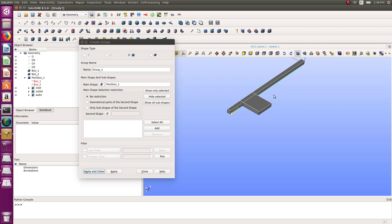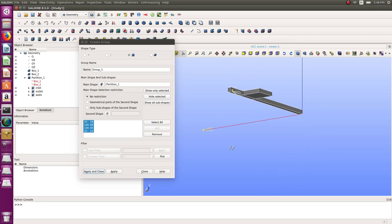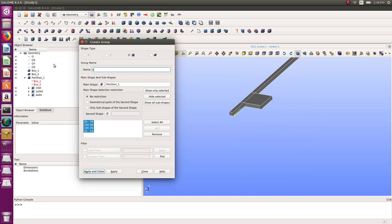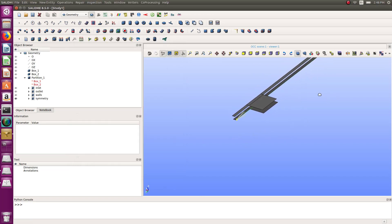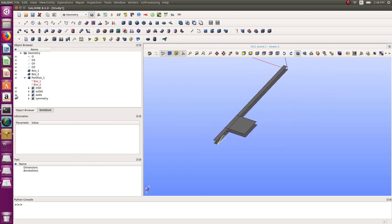I need a group for the symmetry faces as well. If you're wondering how I'm selecting several faces, I'm just pressing the Shift key on my keyboard, and pressing Ctrl to rotate. After adding all those faces, this will be 'symmetry'. Now I have my geometry faces and groups.